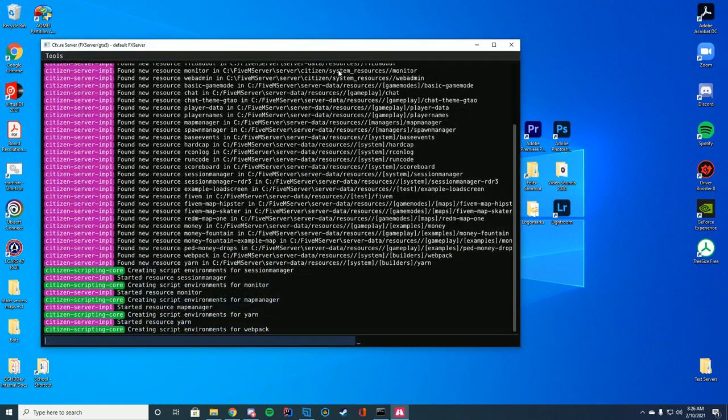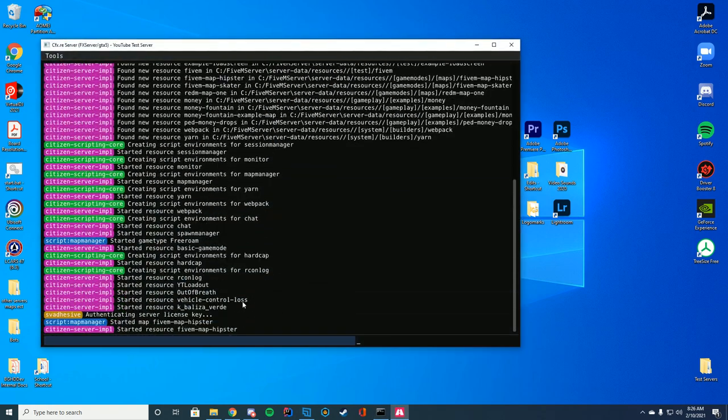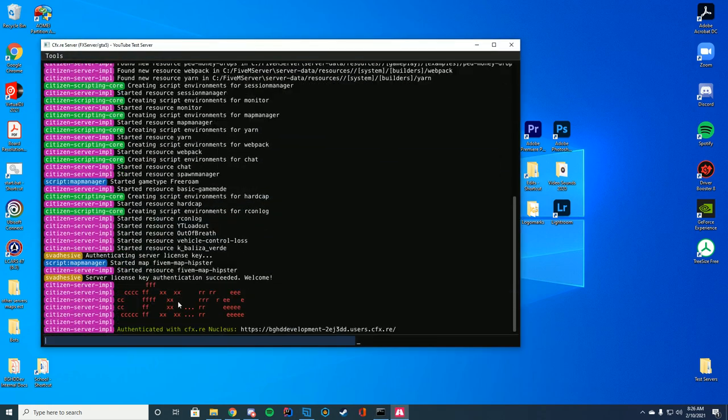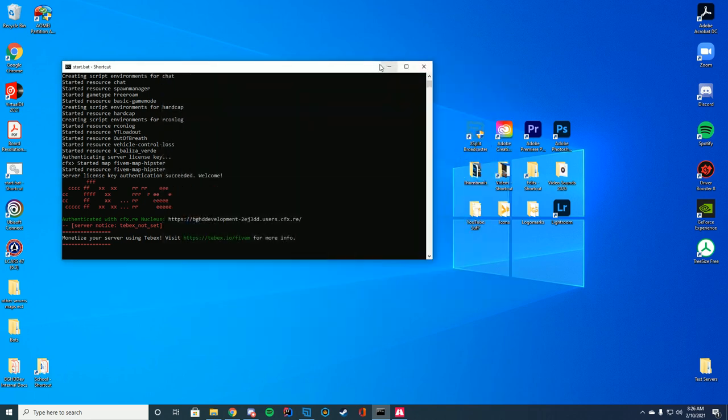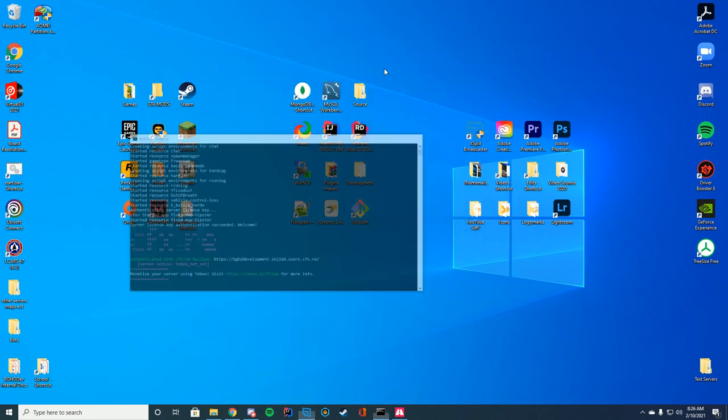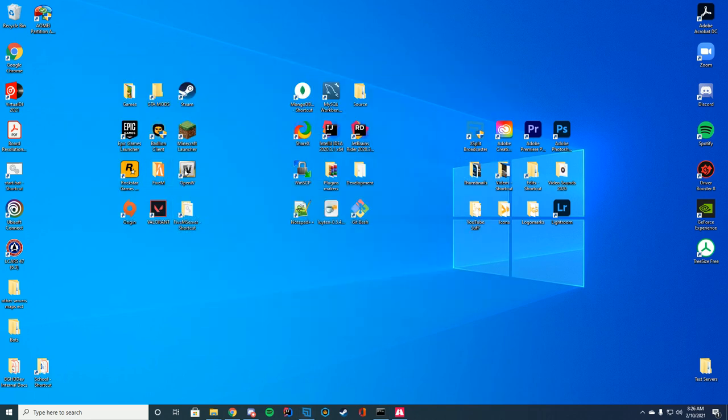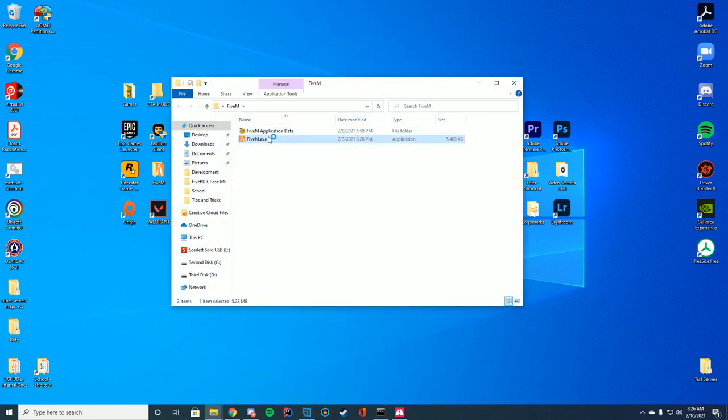And we're going to make sure it started successfully by looking in the chat. And you can see started resource, the name of the folder. Let's go ahead and launch 5M. Let's take a look and see if I can actually get in. And here we go.